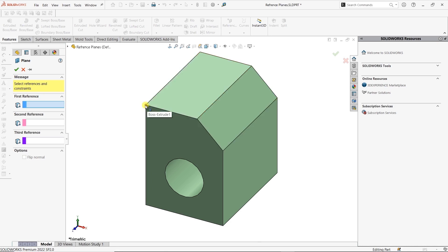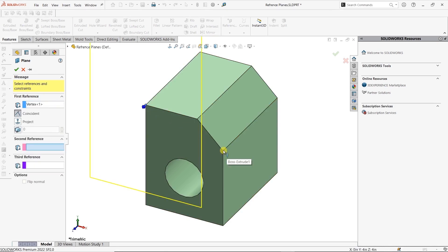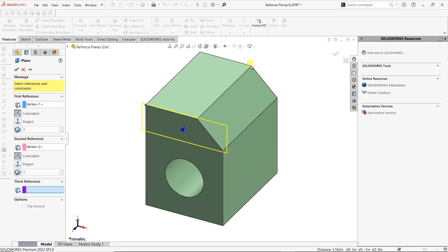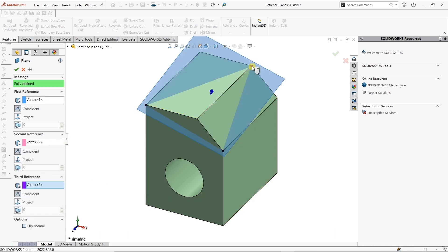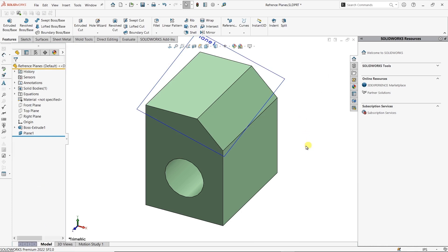If I select this point, you can see as soon as I start grabbing references, it's going to start making some assumptions of what I want — my second point, and a third point. We can see three different vertices. SOLIDWORKS is going to go in and connect a plane between all three different points that I just grabbed. Then I hit OK, and I have a reference plane.